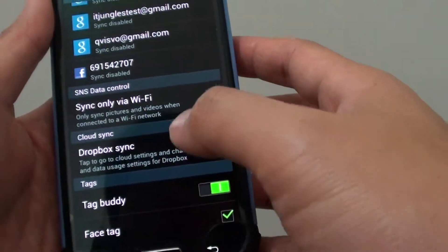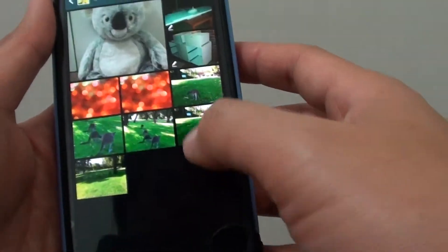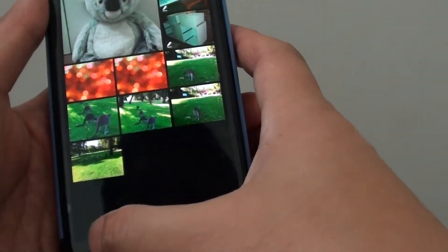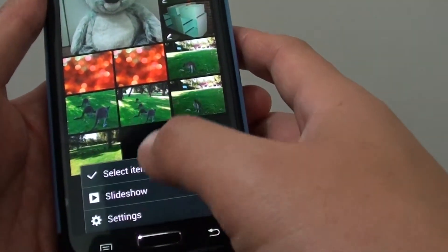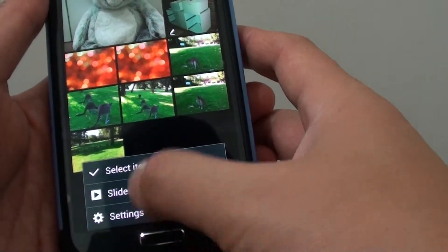From here, in the gallery, simply tap on the menu key. Tap on settings.